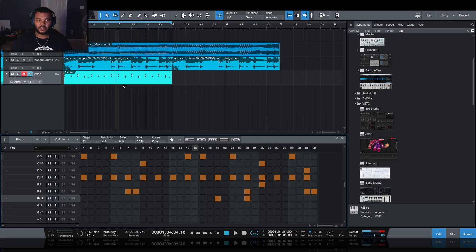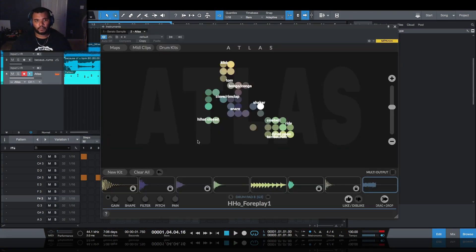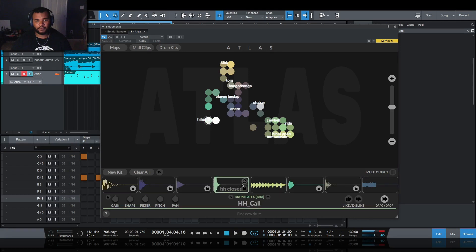Say for instance now I didn't like that hi-hat anymore, bring Atlas back up and have it randomize a different one for us.